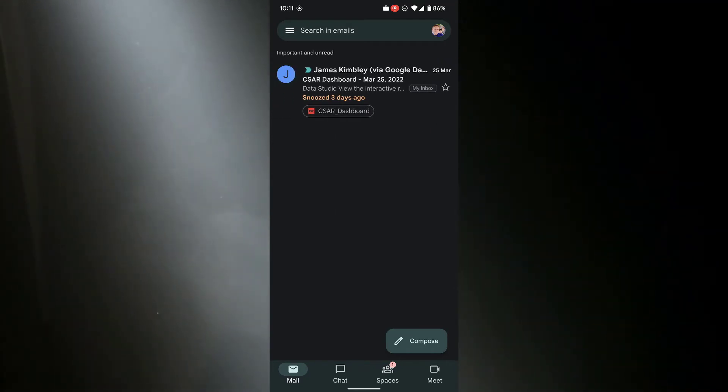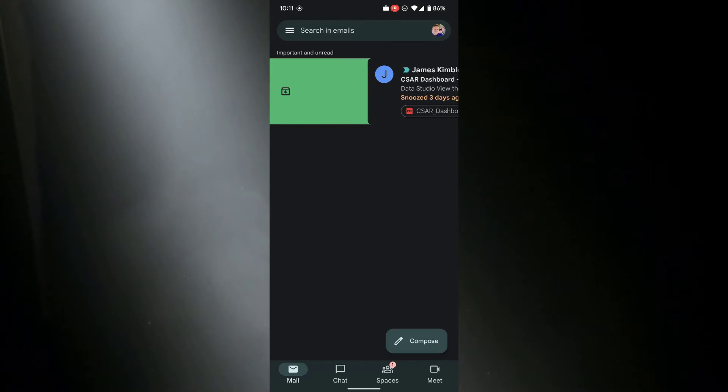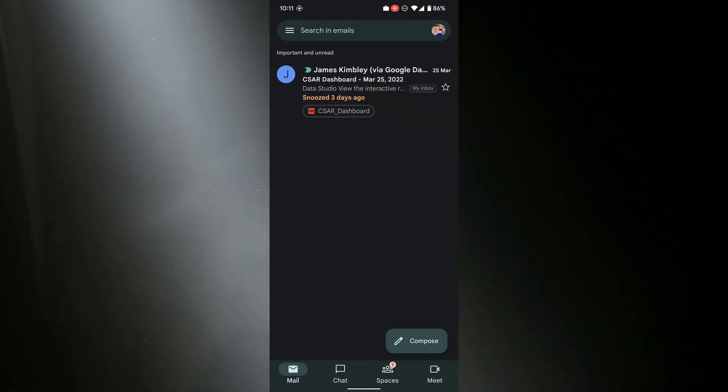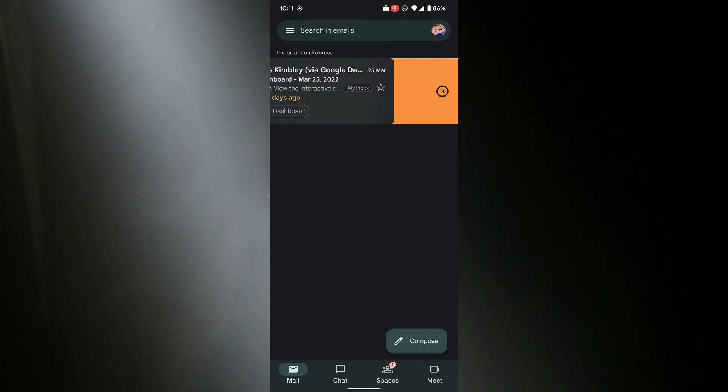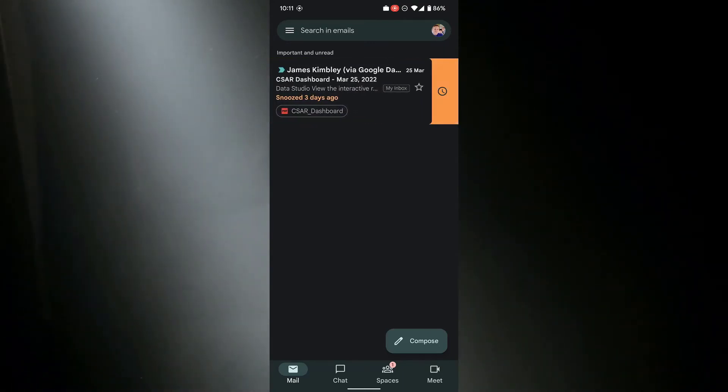I swipe it to the right and I can archive the email. You can actually change what these swipe buttons do, so when you swipe left and right, you can have them do different things.